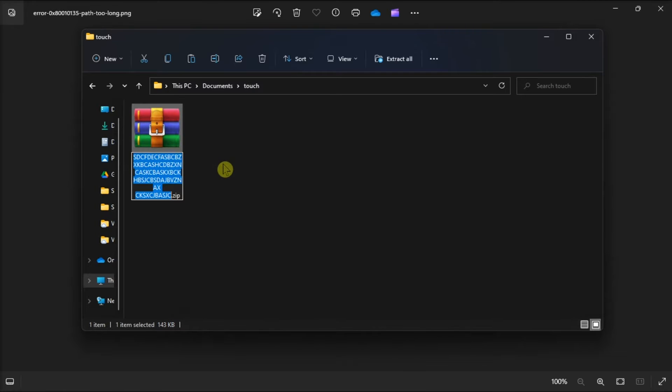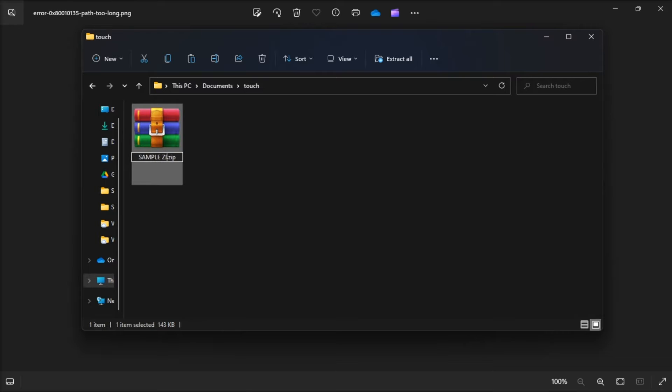select rename, then enter a shorter file title for the zip archive within the text box. Now you should keep the archive's title within 5 or 6 characters if you can.